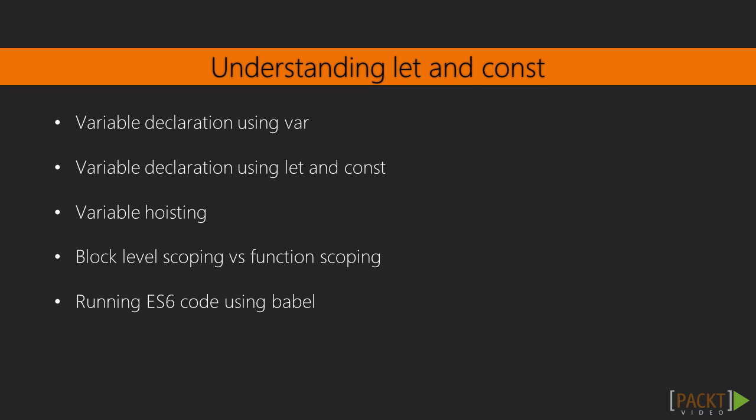In ES5, variables using var are hoisted to the top of functions, so you can get their values even when they are not declared there. In ES5, there is no way to make constant values, so here we've got const in ES6 to declare const values.